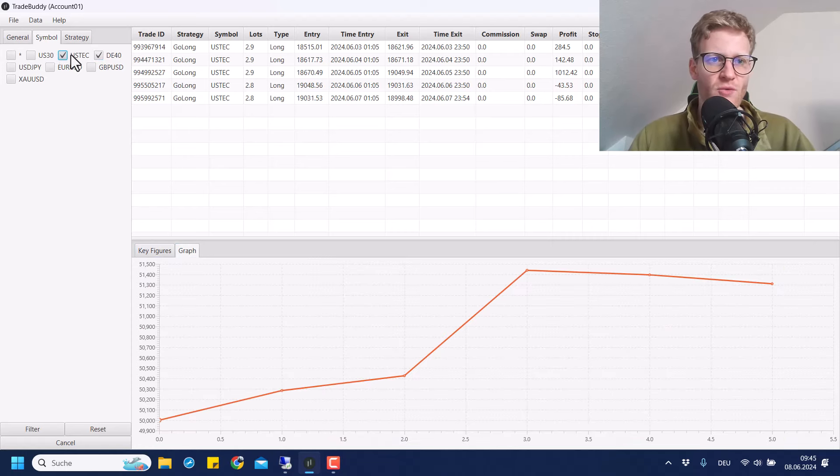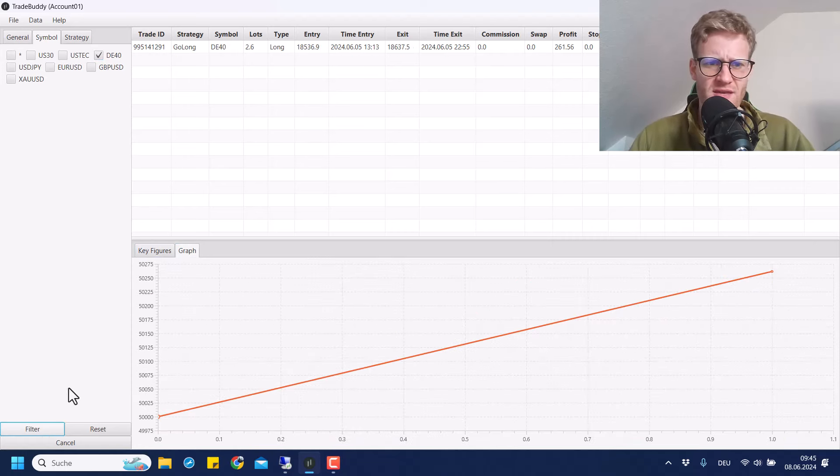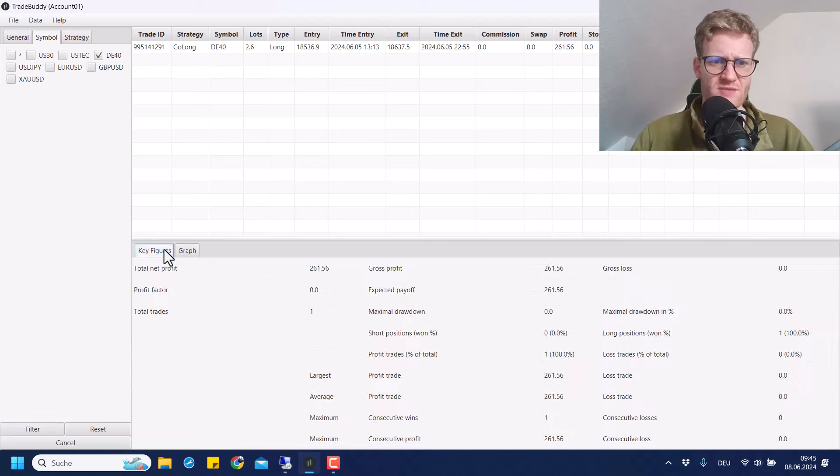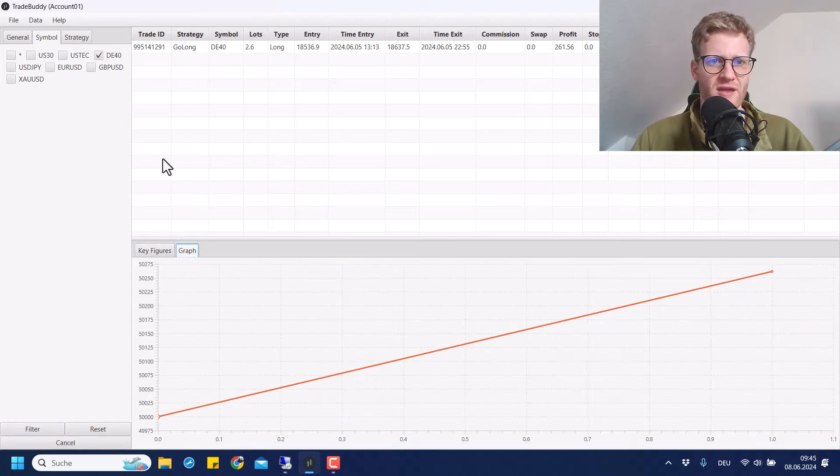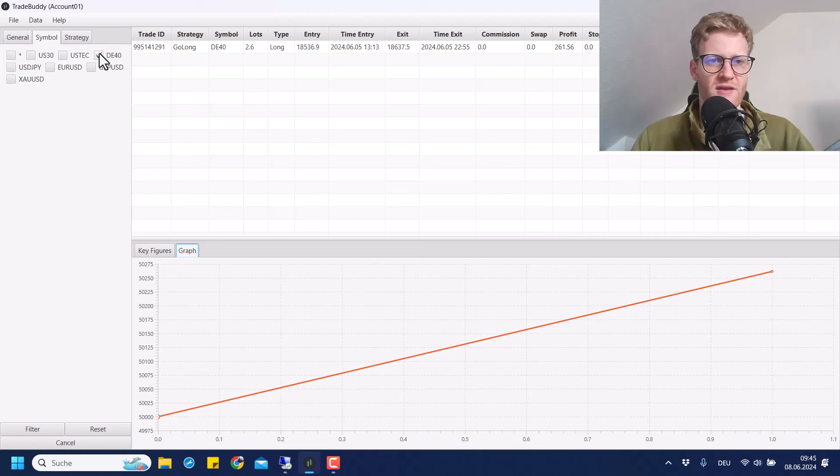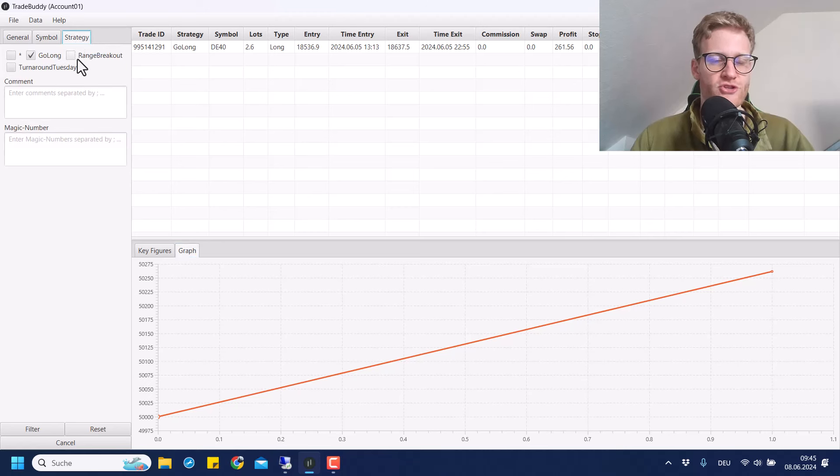Then DE40 was more or less sideways, I think. Yeah, we do see a small profit here, 260, only one trade in DE40 with the go long strategy.